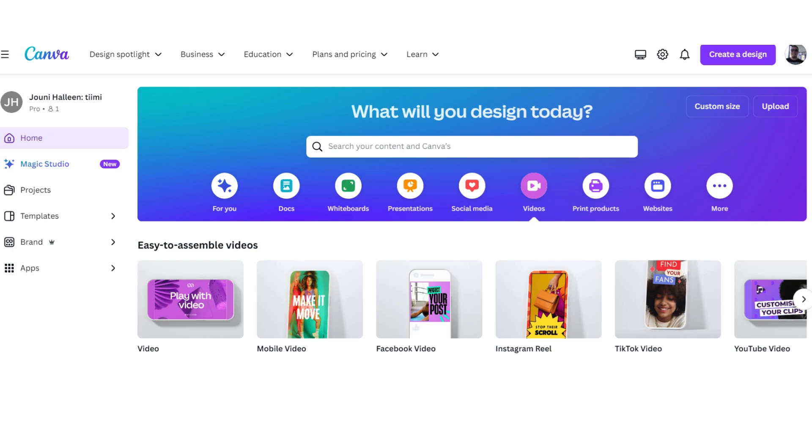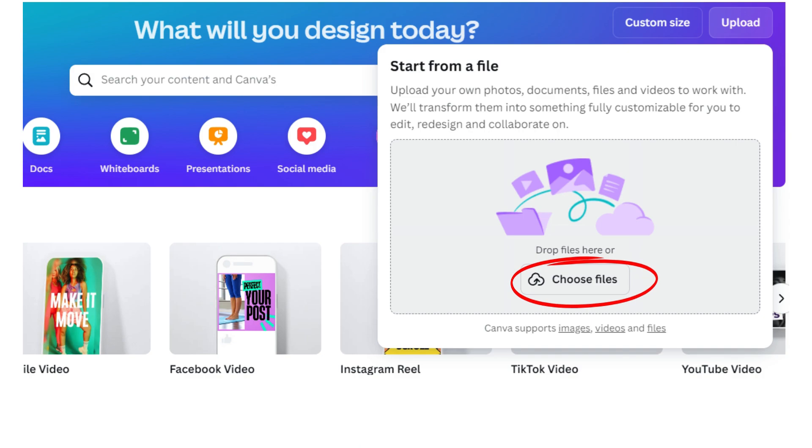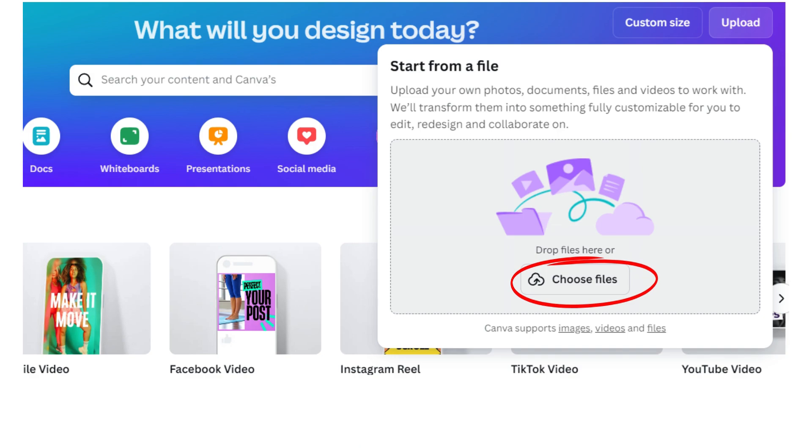After you've registered, you go to the home of Canva. On the upper right corner, you can see an upload button. Click that one, and a pop-up will appear that asks you to choose files which you want to use for your design. You click the choose files button, and Canva will open up the view from your computer where you have all your files and folders.